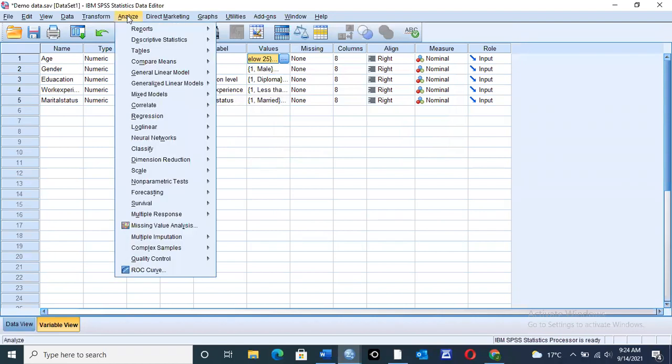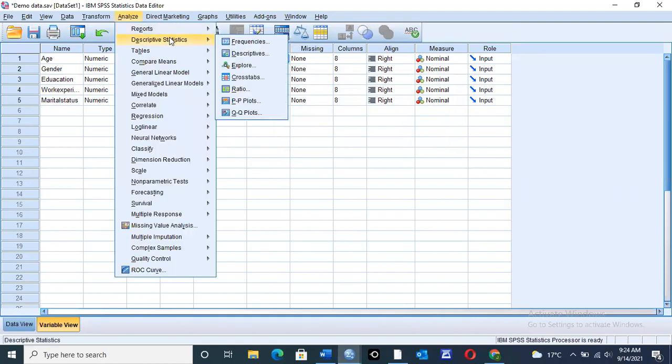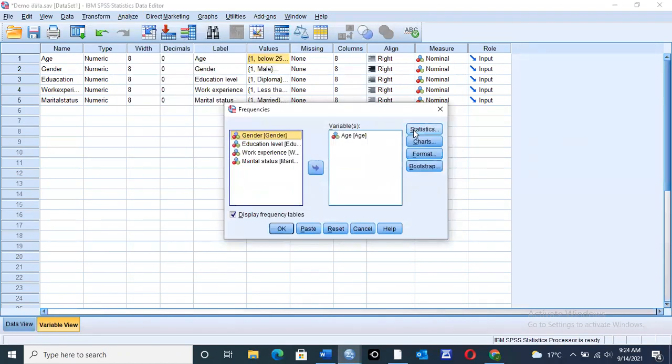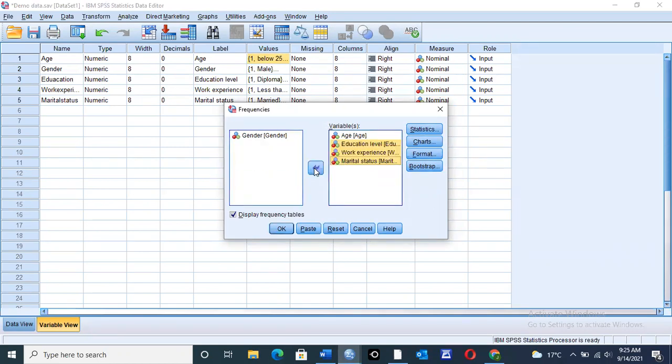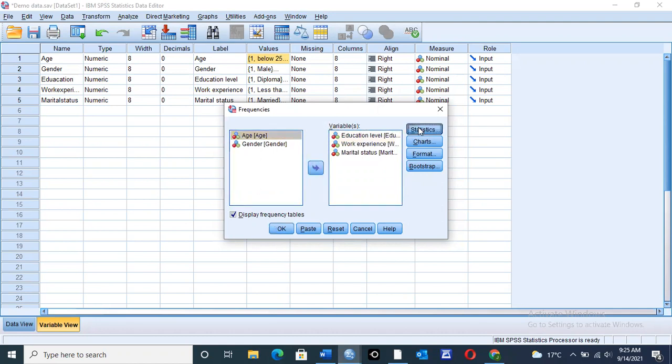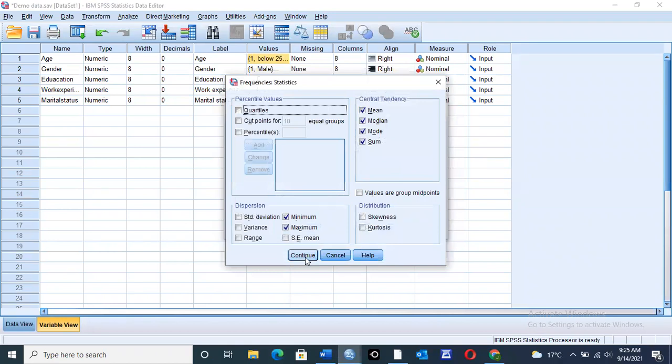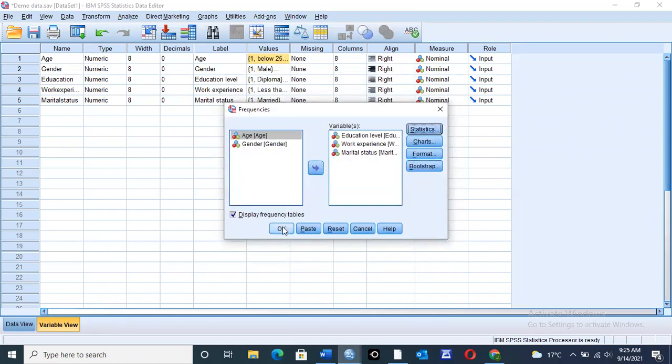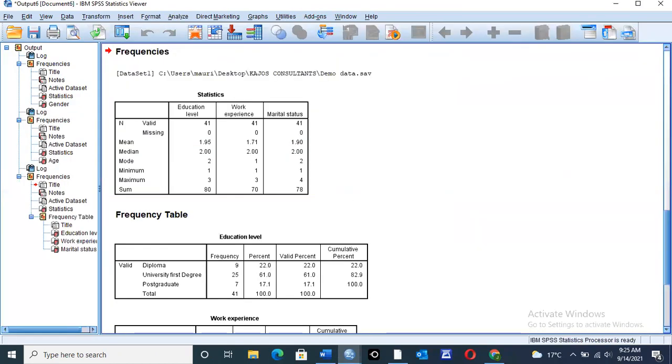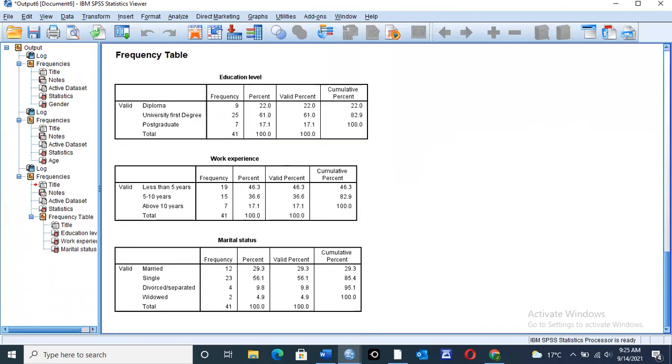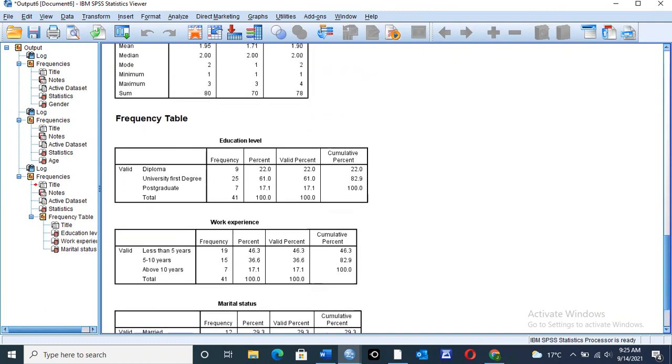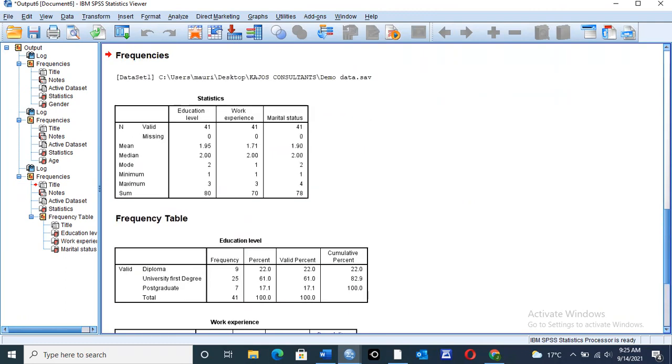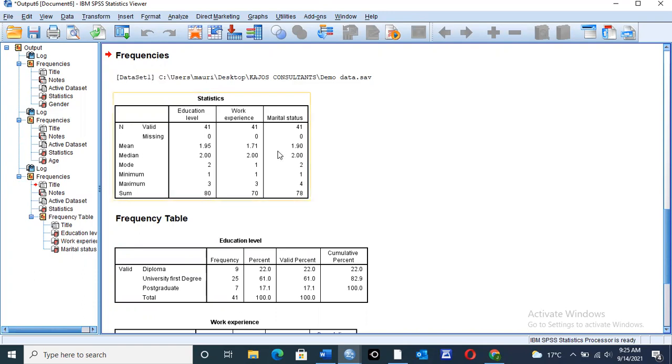So you can repeat this particular exercise for all the values that you want. So you just click on frequency, then you can choose the values that you have not done, education, work experience, marital status, you can have them, then you can return this age to the other side, click on statistics, then continue, okay, to generate our tables. The education level, you have the central tendency table, you have the mean for education level as 1.95, work experience mean is 1.71, and marital status is 1.90.